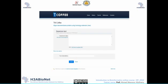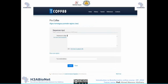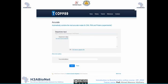TM-Coffee is a specialized tool that aligns transmembrane proteins using homology extension. Pro-Coffee is another new addition that aligns homologous promoter regions of genes, so it deals with the promoter region or regulatory elements of the genome.